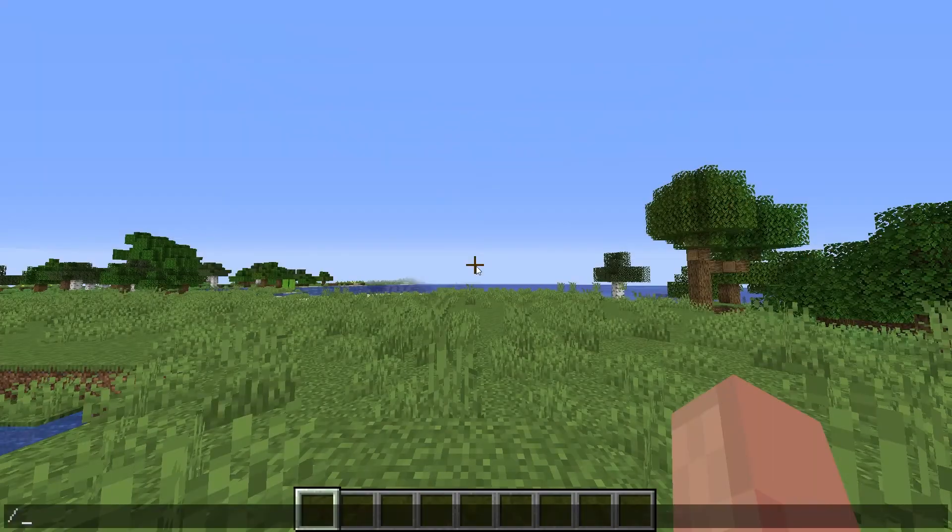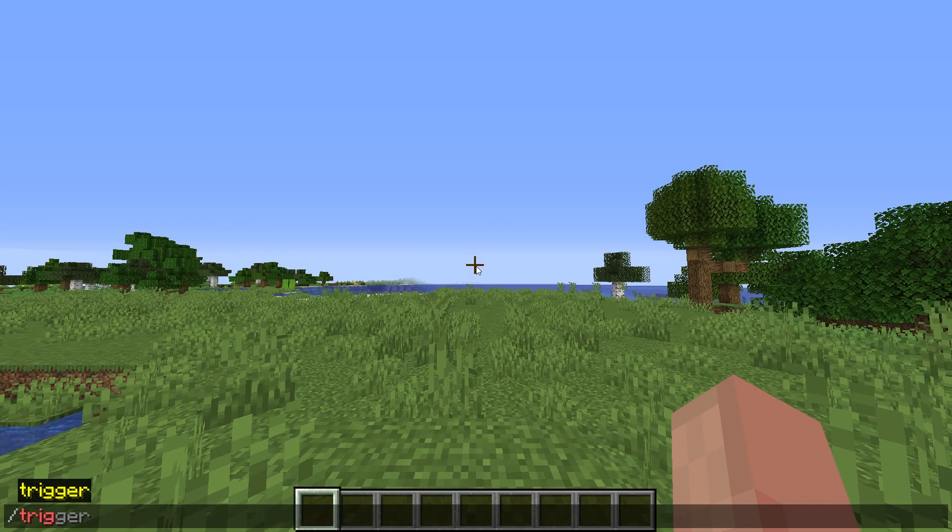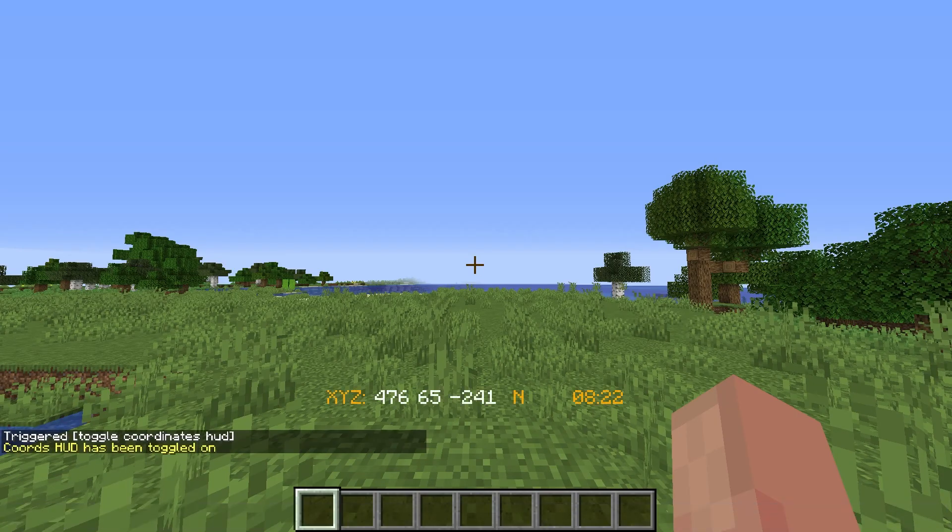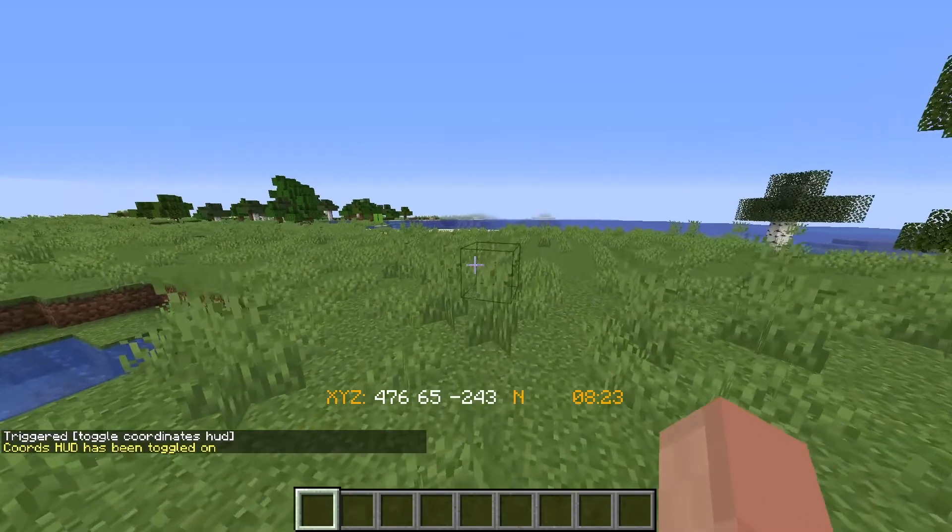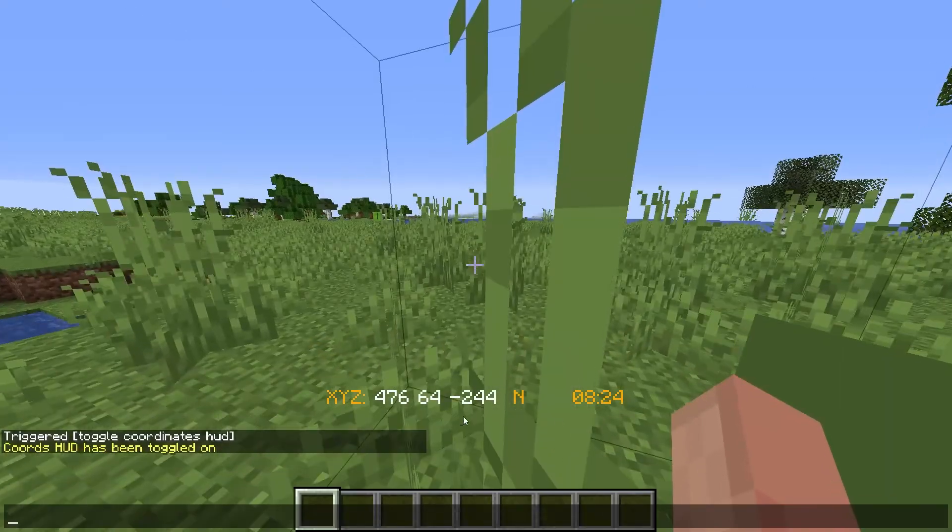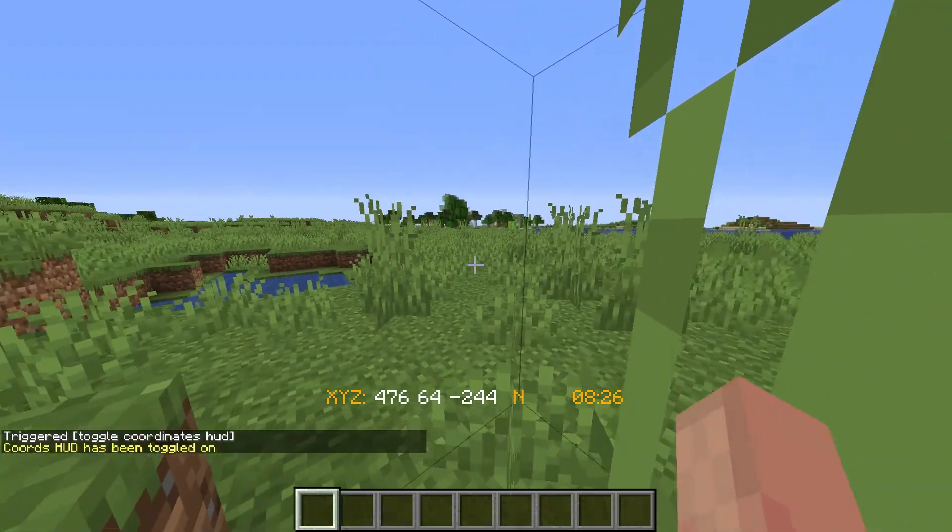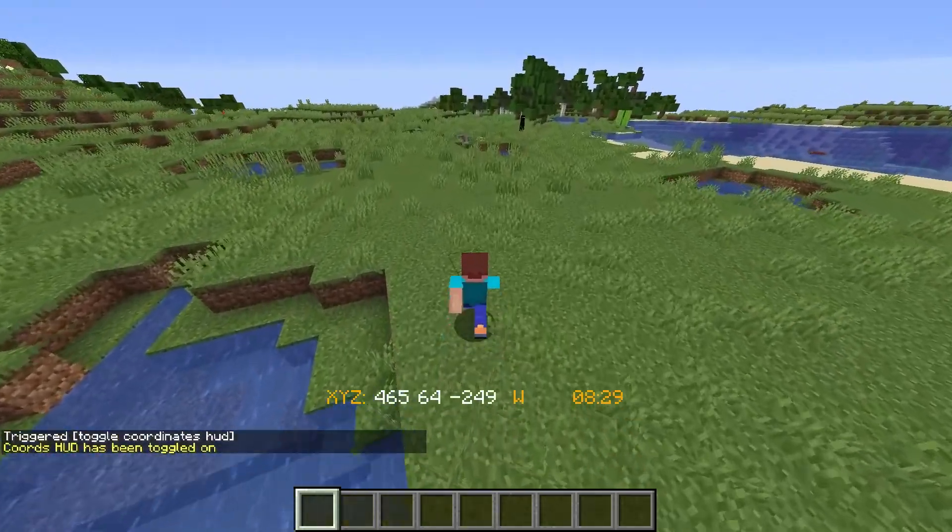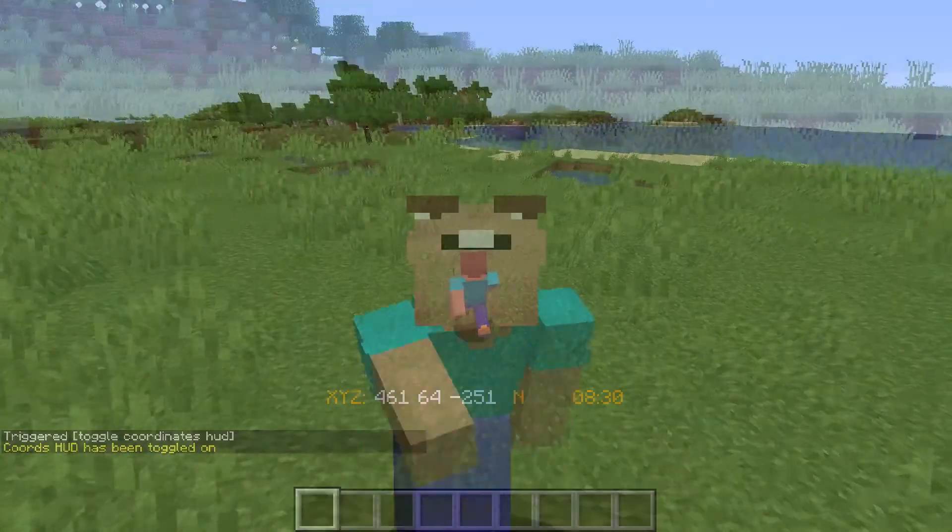But for my example, I'll simply type slash trigger ch underscore toggle in the Minecraft chat to activate our datapack. And as you can see, our coordinates HUD will be toggled on and shown in our action bar.